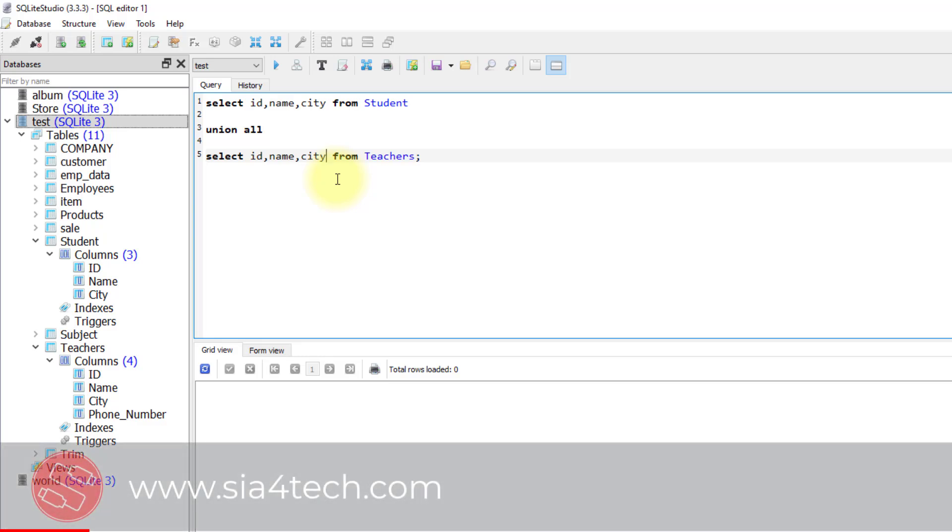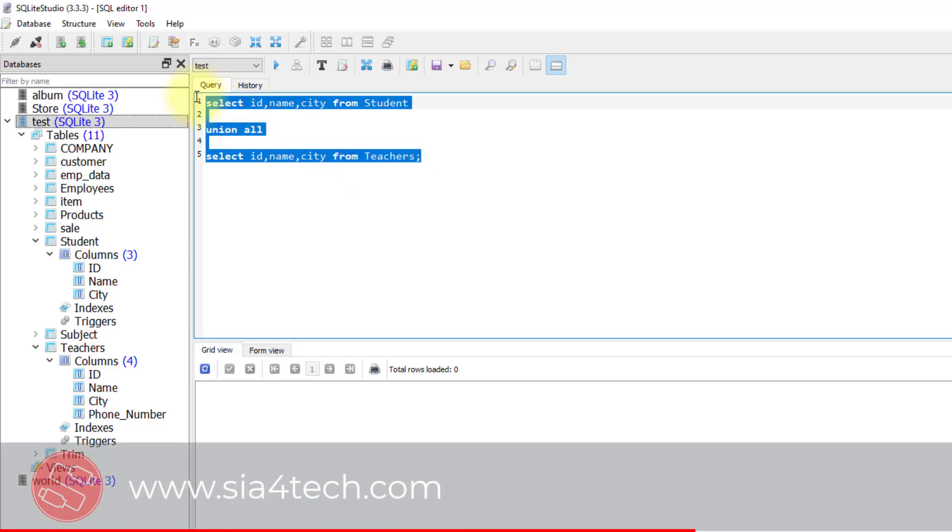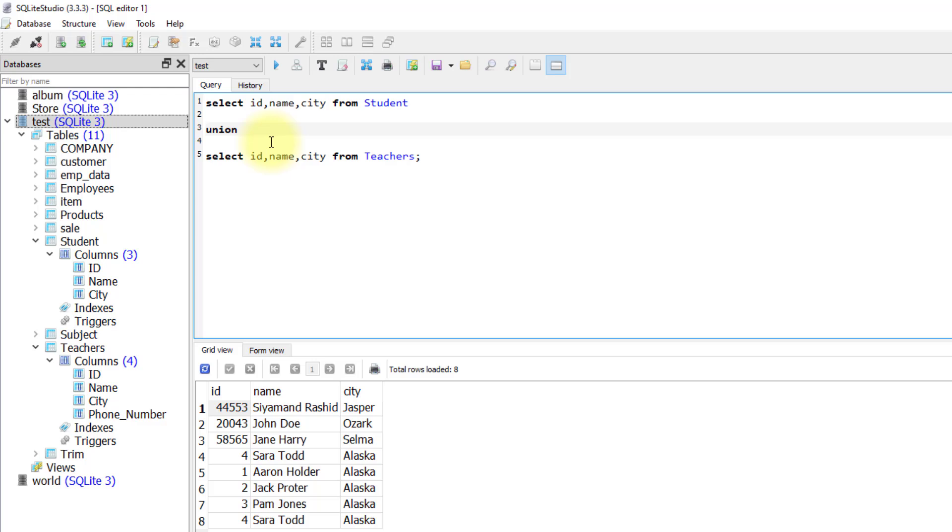Union all is returning back all the rows from both tables. That's why it is faster than union. But union operator is removing the duplicates and returning back the distinct rows from both tables. As you see, when we are using union all, we are getting eight rows.